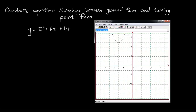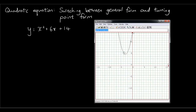Let me just zoom out a little bit. We can see that the turning point is located at x equals negative 3 and y equals 5. However, this equation doesn't tell us anything about the turning point. It's not until we draw the graph that we can see where the turning point of this graph is located.